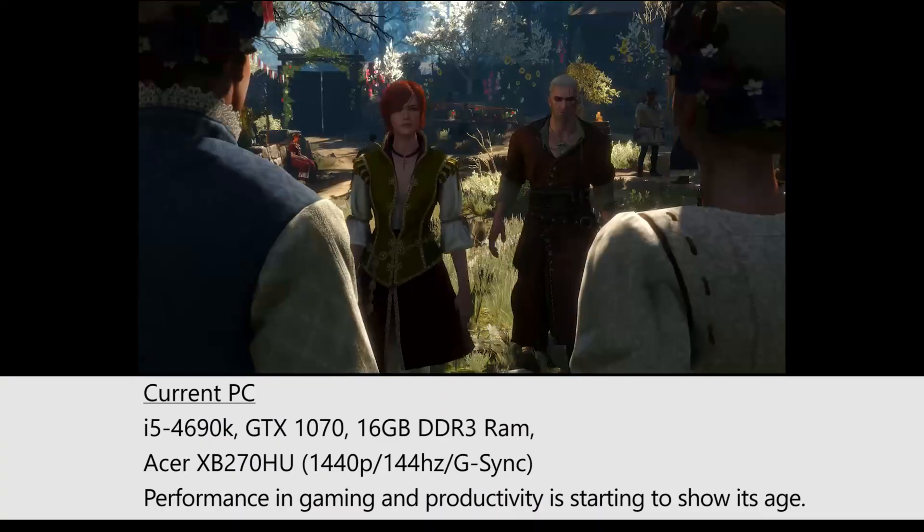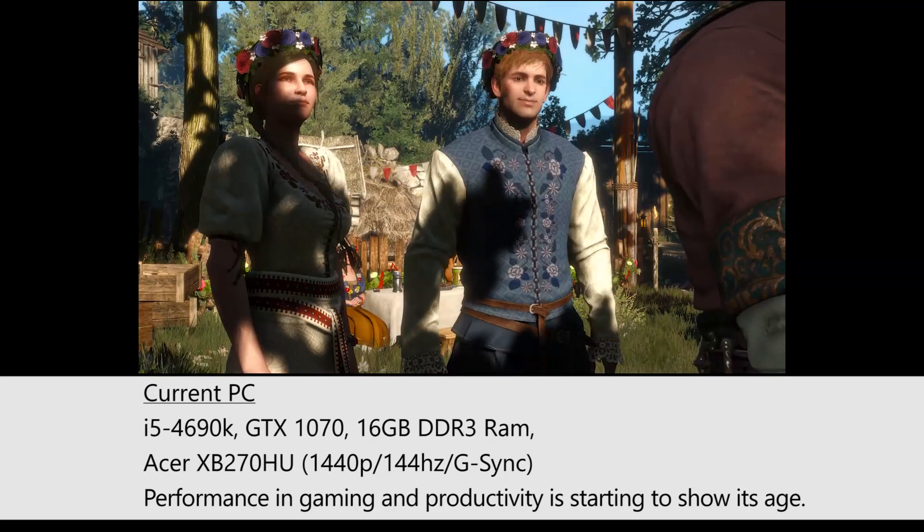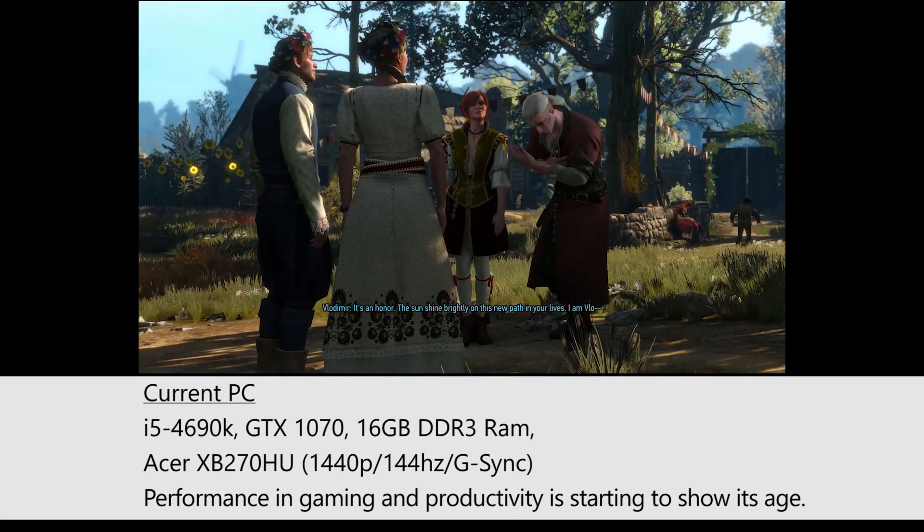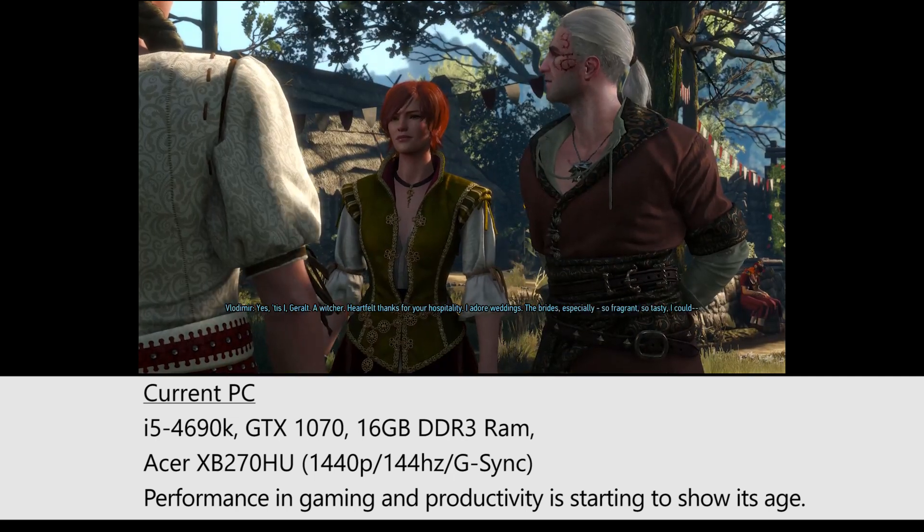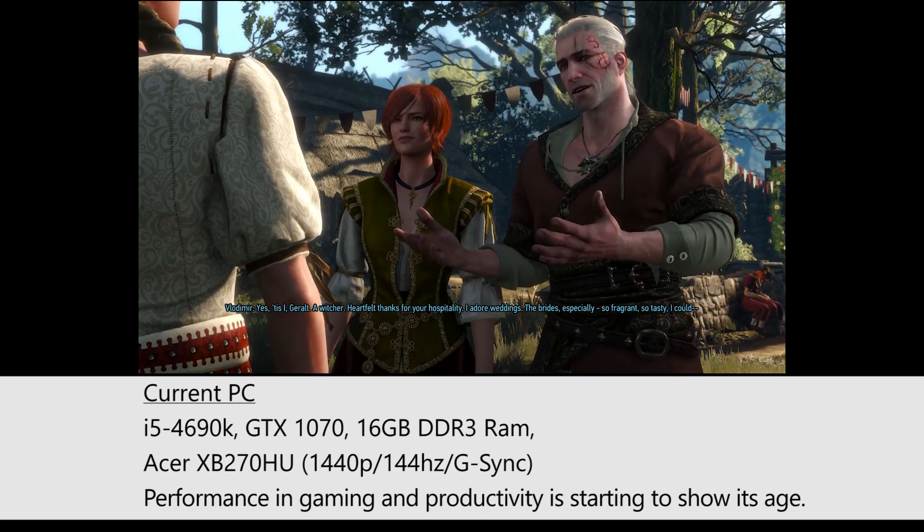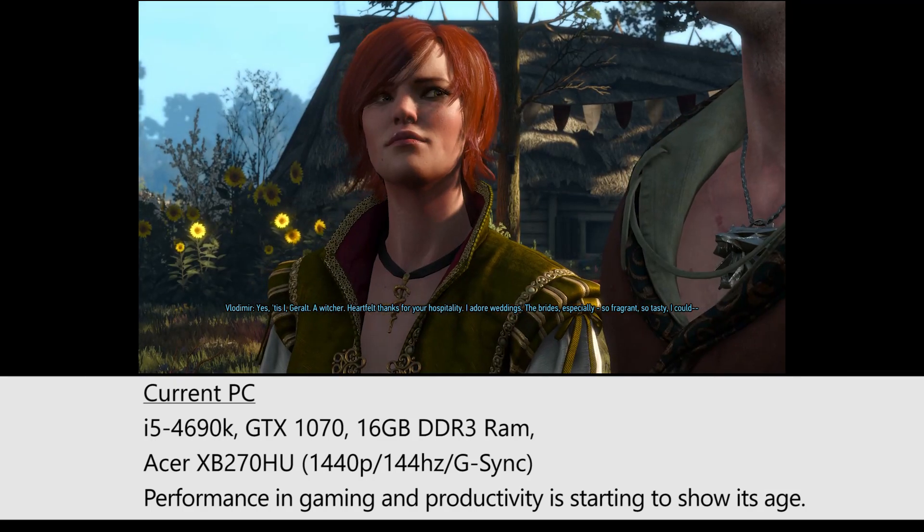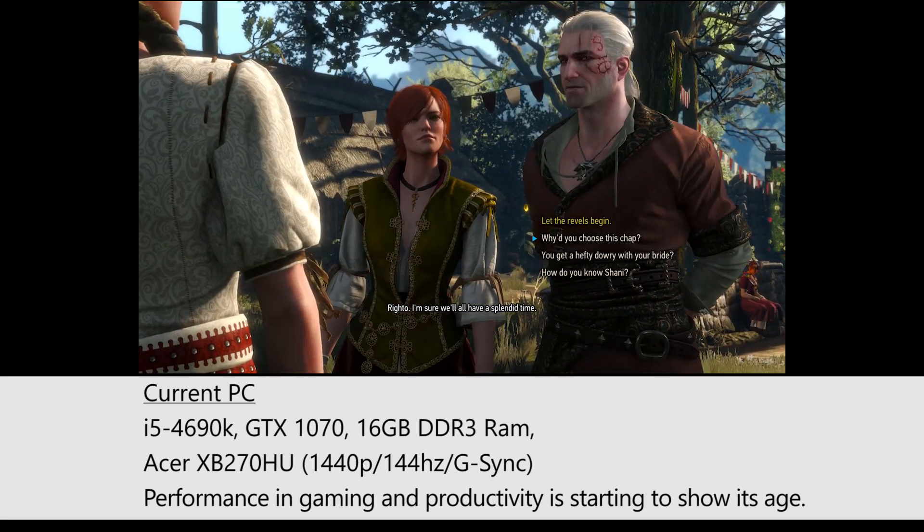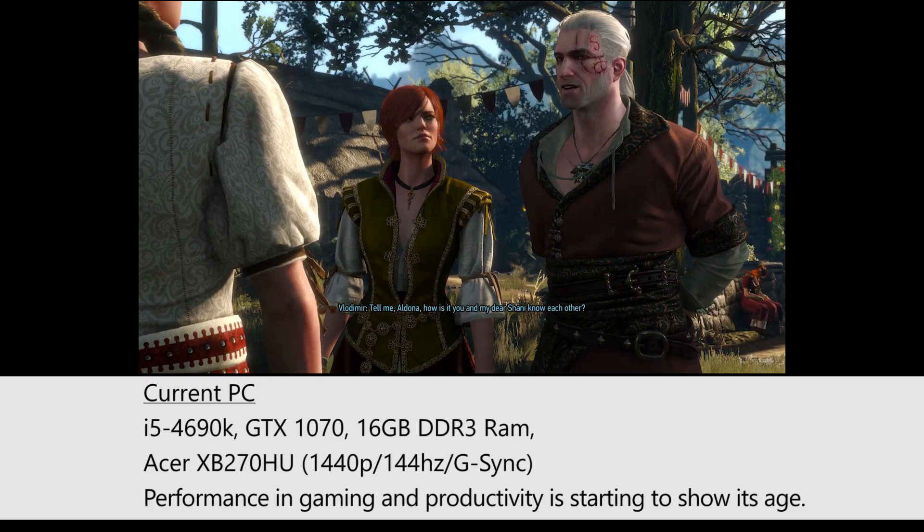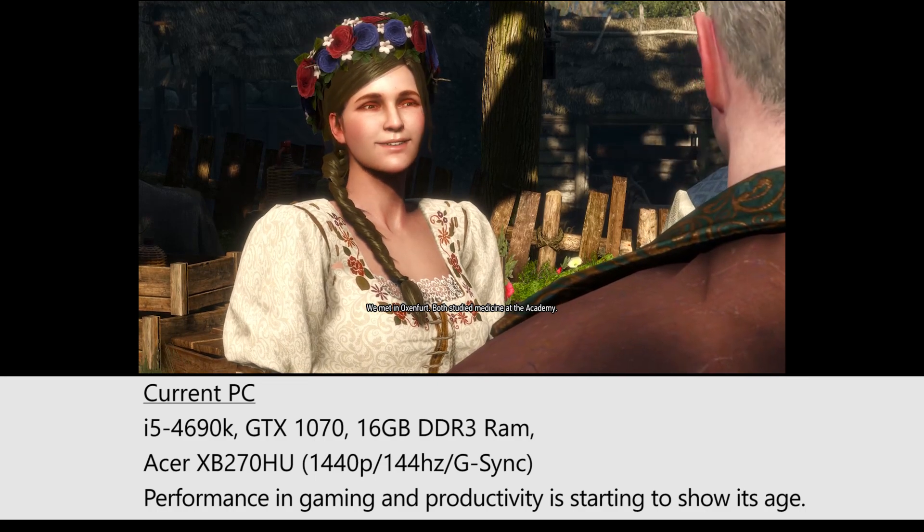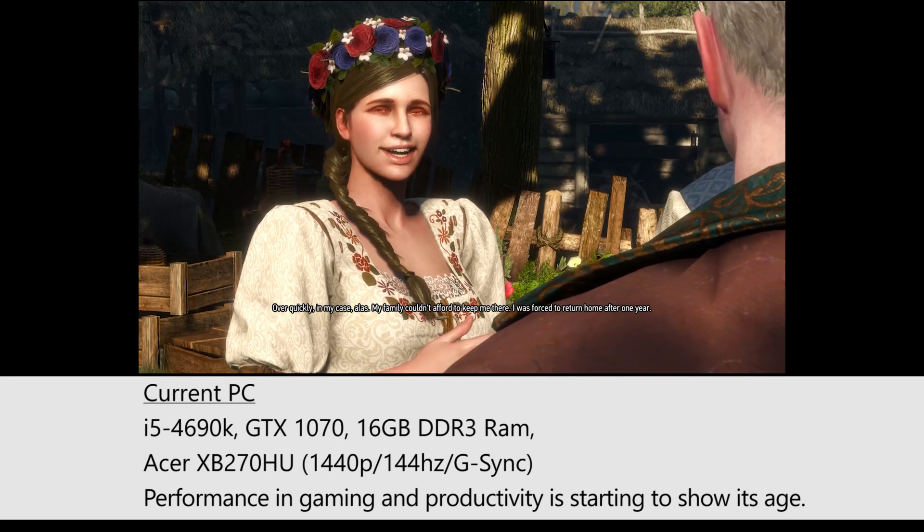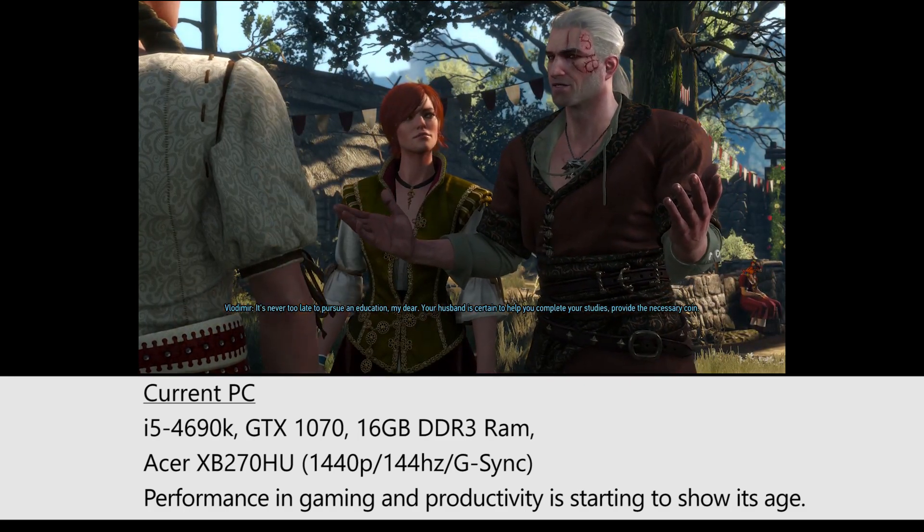So my current PC is an i5-4690K and originally I had a GTX 970 but I upgraded that to a GTX 1070. Right now I have an Acer XB270HU monitor which is a 1440p 144Hz monitor with G-Sync, and there's no way to get around the fact that I need to get an NVIDIA video card. AMD doesn't support G-Sync as far as I know so I'd have to get a new monitor and that would cost me another three or four hundred dollars anyway.